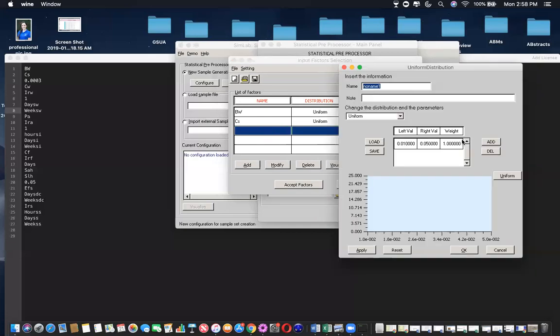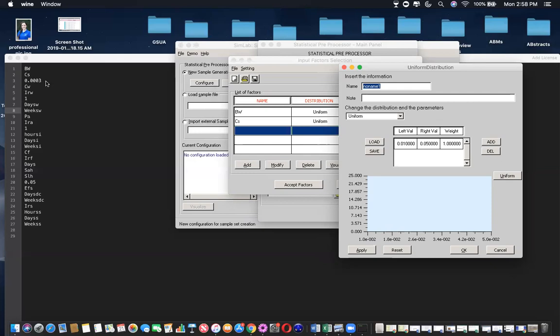Then the next one is the numerical value. And like I mentioned, you don't include this in your sample generation because you're not creating a distribution of this input. It stays constant at 0.003 because the tolerable daily intake does not change.